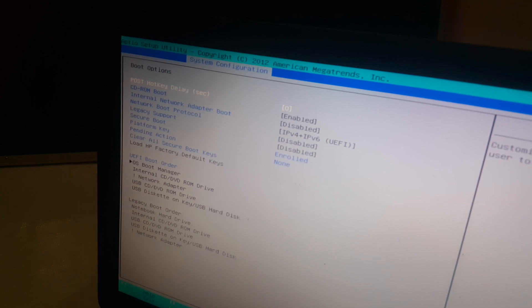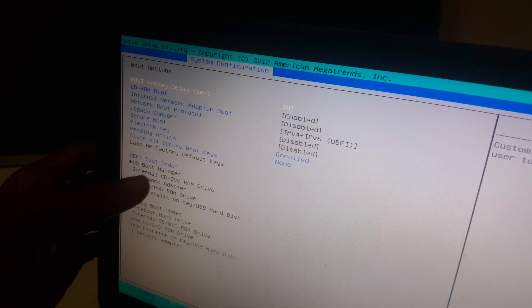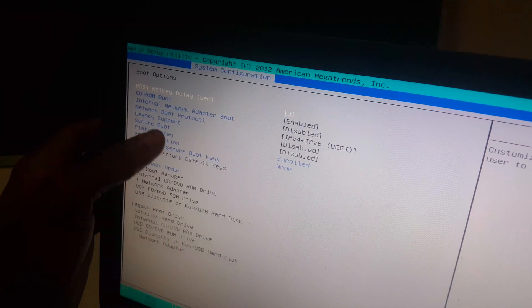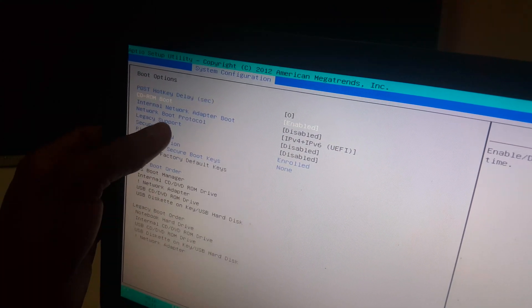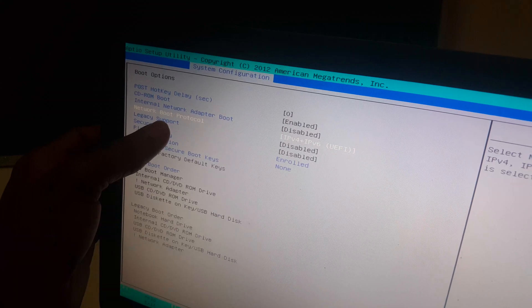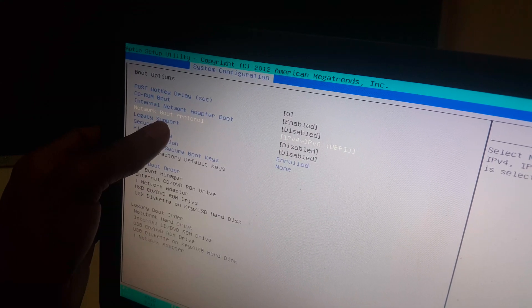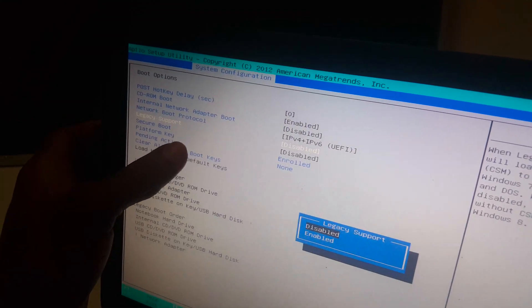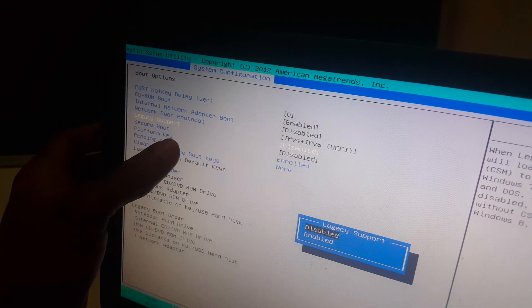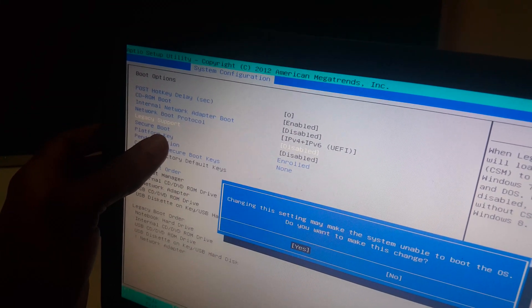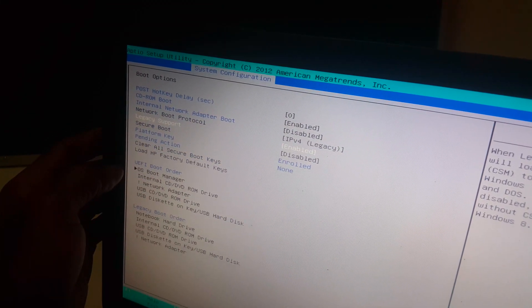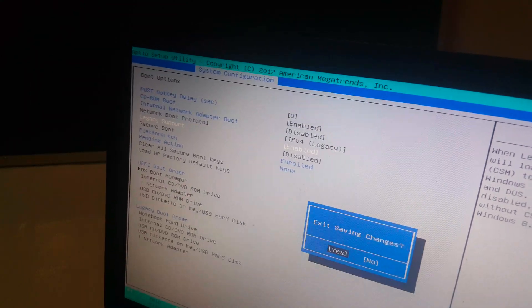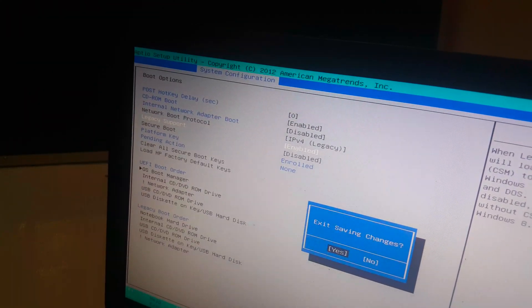So in Boot Options you'll see many options here, and we have Legacy Boot Support. I'm going to enable this option and say yes. After this we're going to save changes and then the computer will reboot.